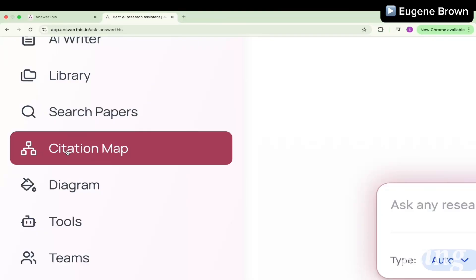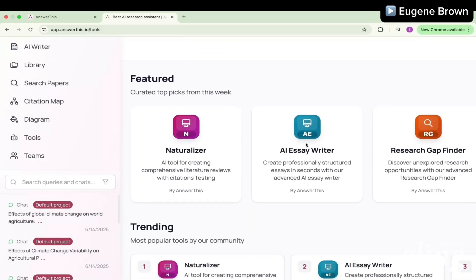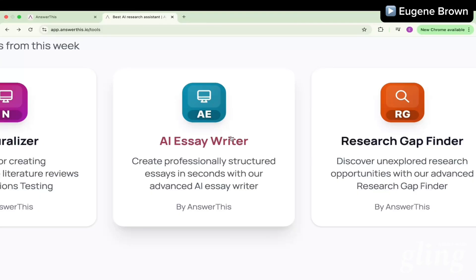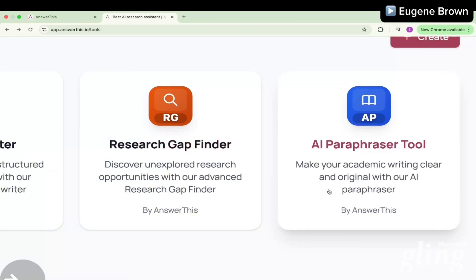Another important feature is the citation map, which can help you build a map of papers important for your particular research. If you click on Tools, you can see the available tools inside AnswerThis. We have the Naturalizer — an AI tool for creating comprehensive literature reviews with citation testing — the AI essay writer, and one amazing tool for researchers: the Research Gap Finder, which lets you discover unexplored research opportunities. There's also the AI Paraphraser to make your synthesis clearer.